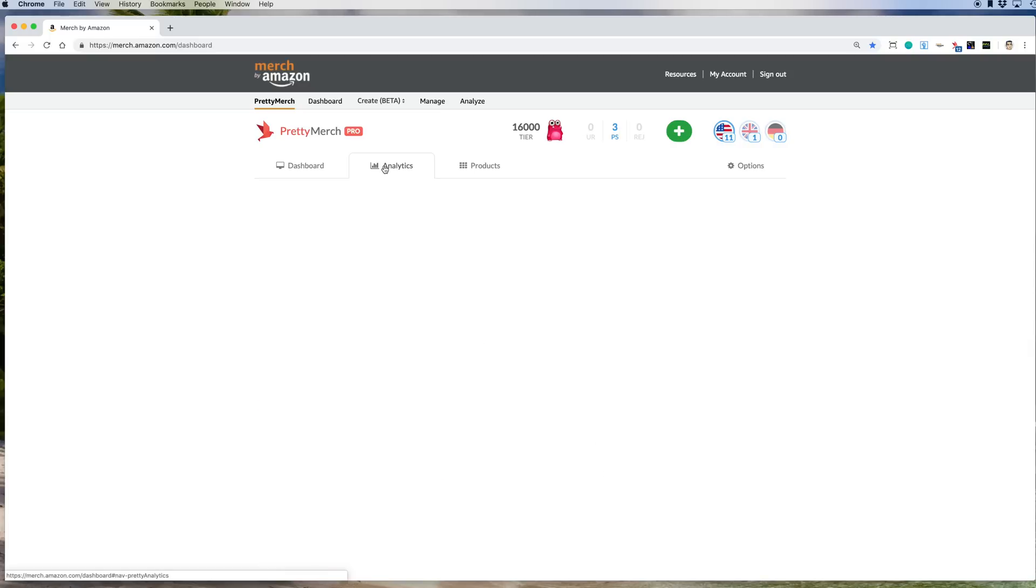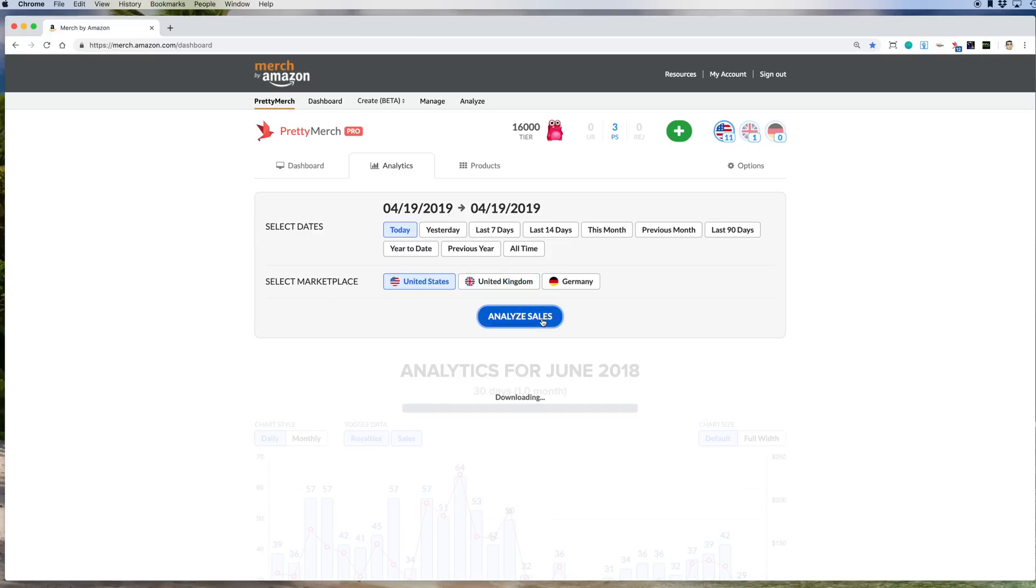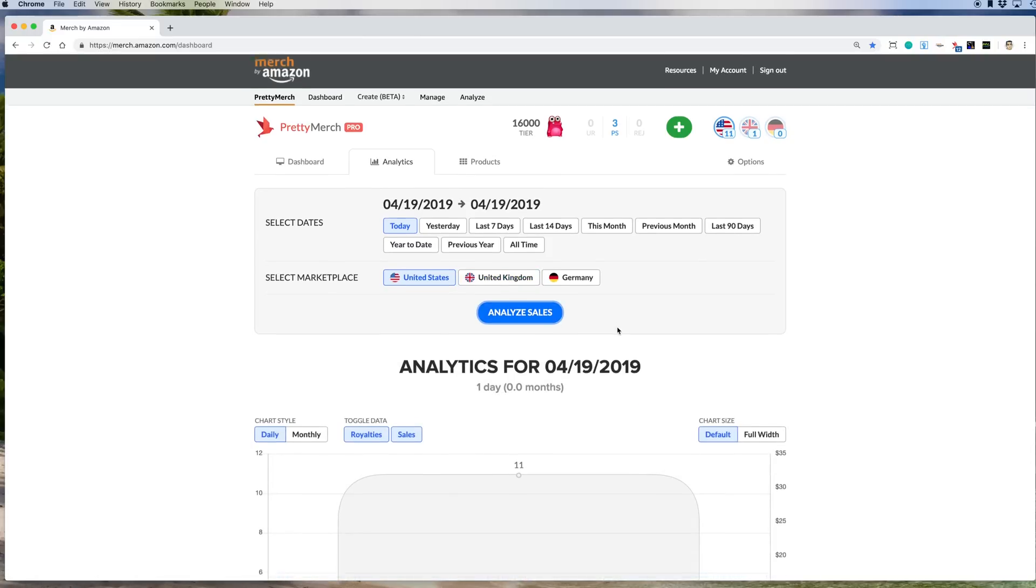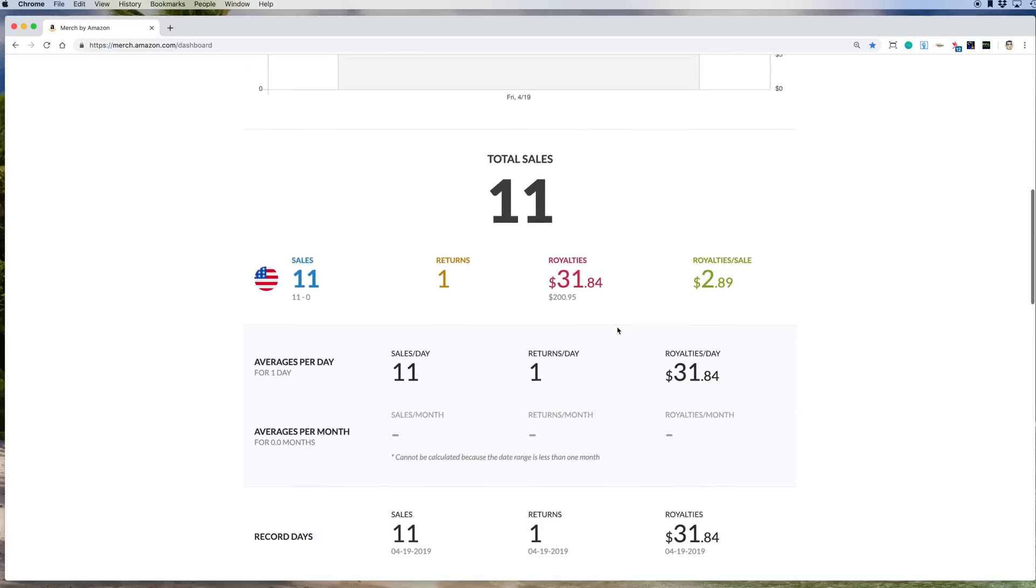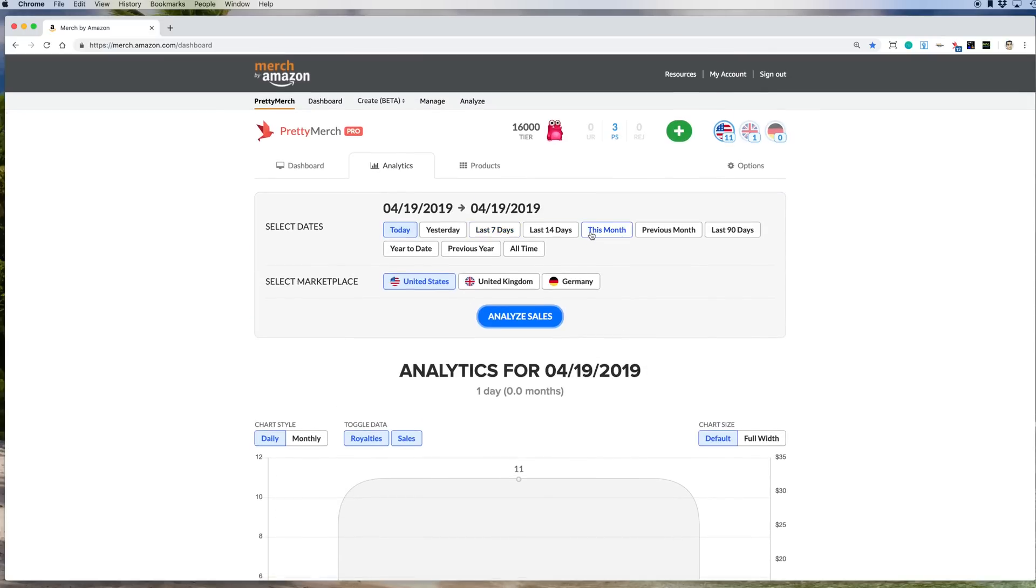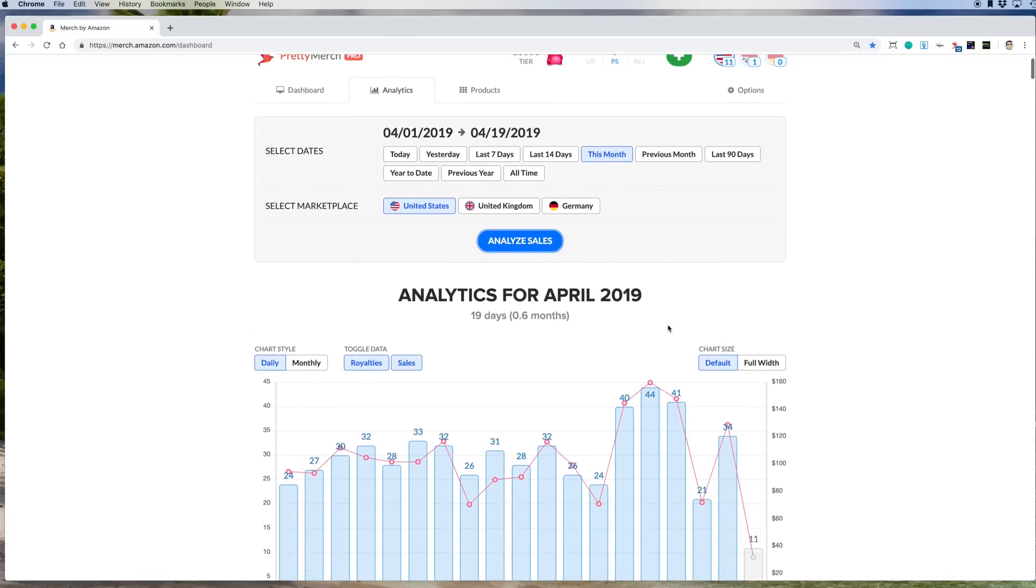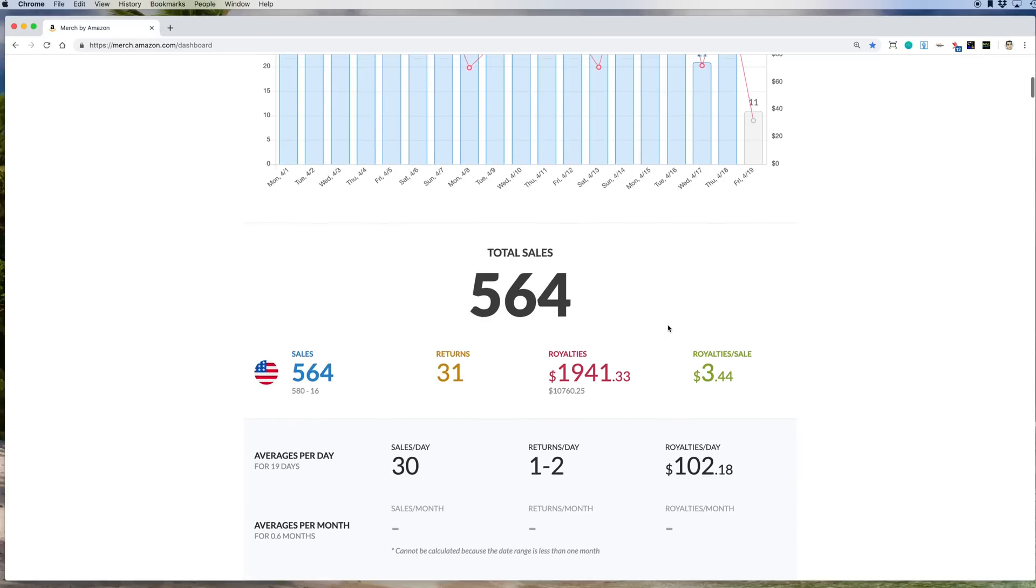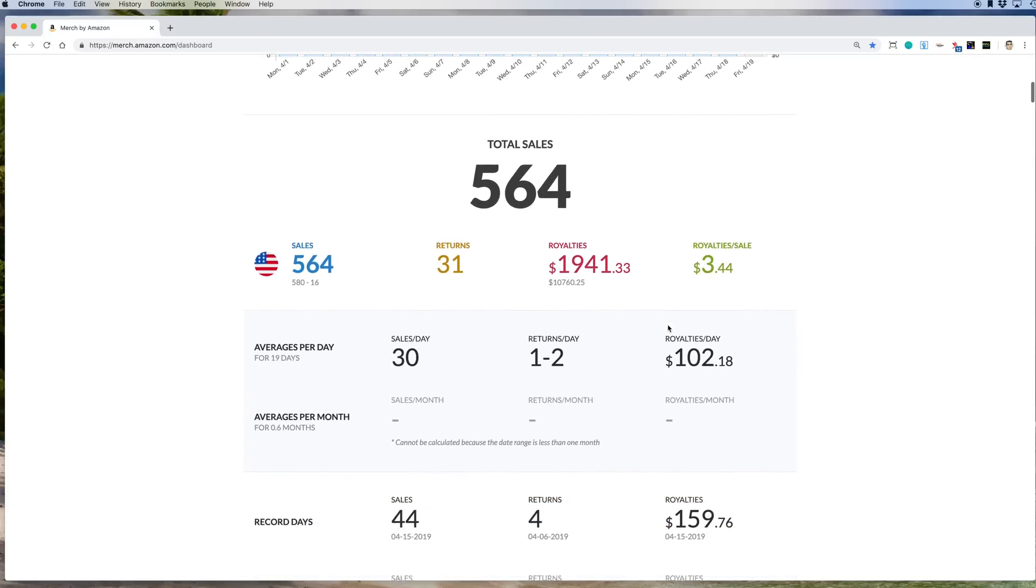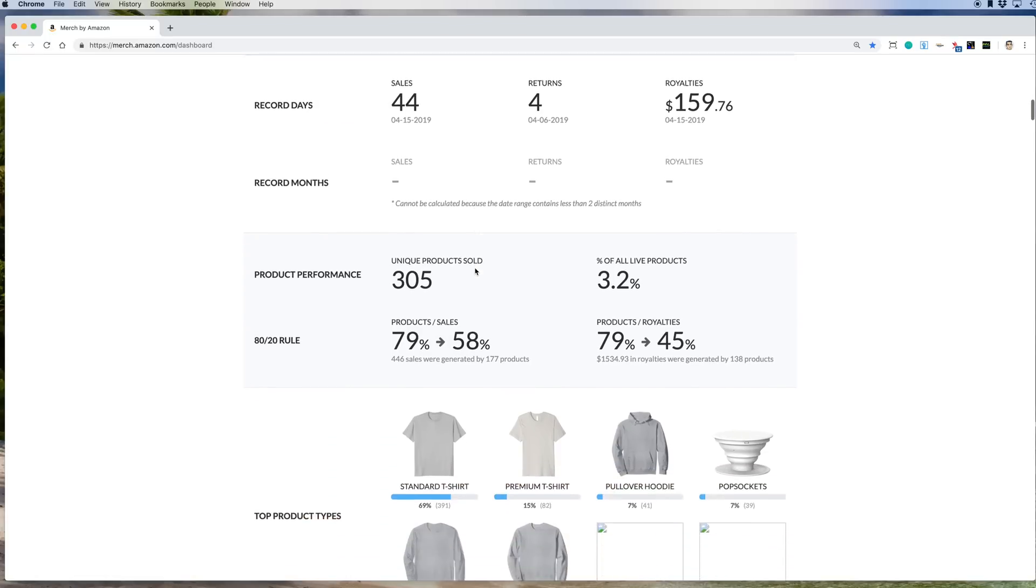So analytics. So right now, let me go today and hit analyze. Actually that's today, it's not going to show that much. Let's go this one and then hit analyze. So you can see they have some pre-selected times here, so you don't have to mess with anything.